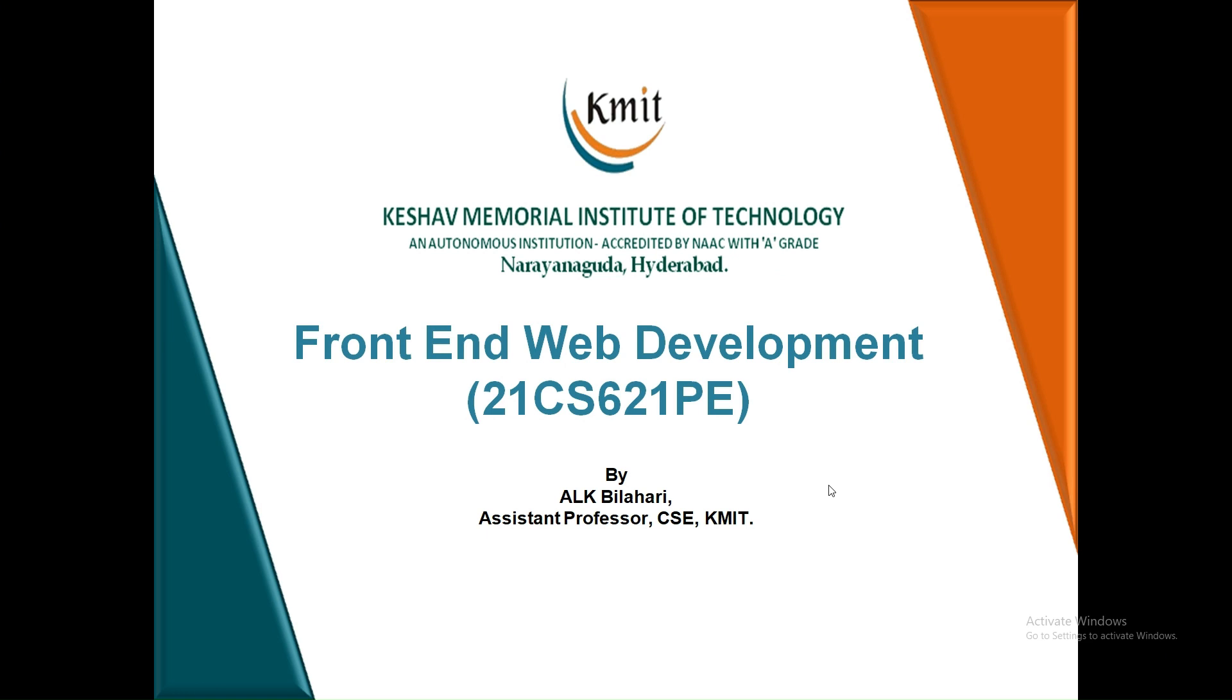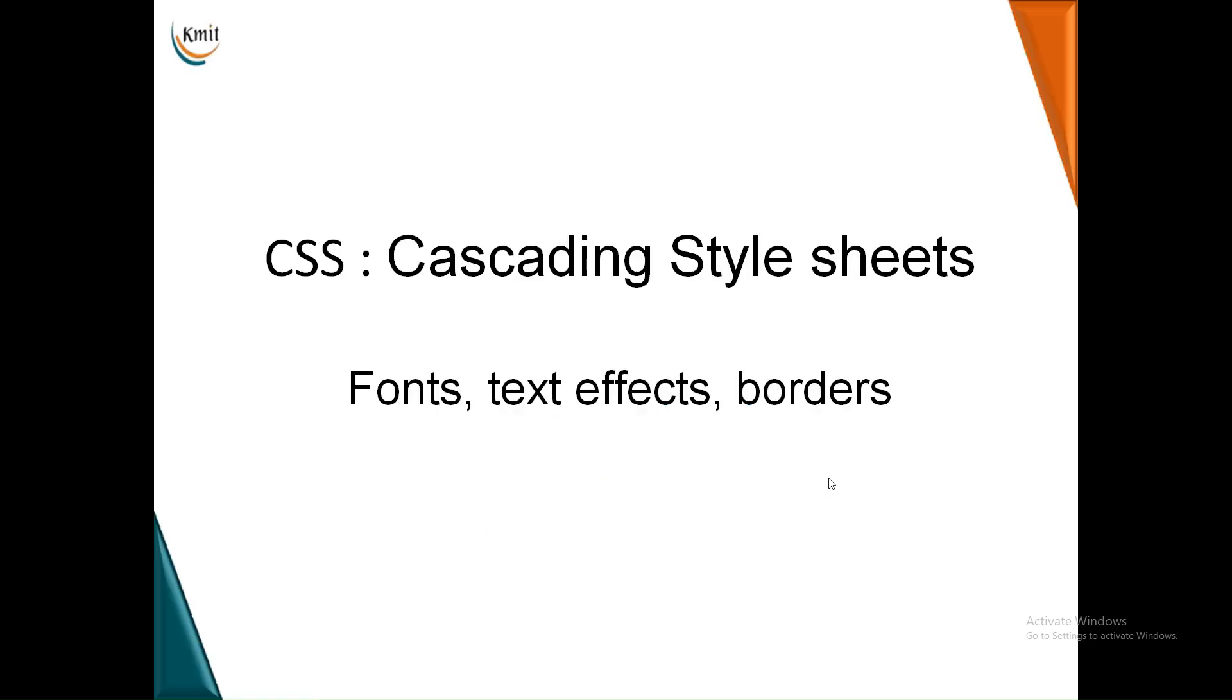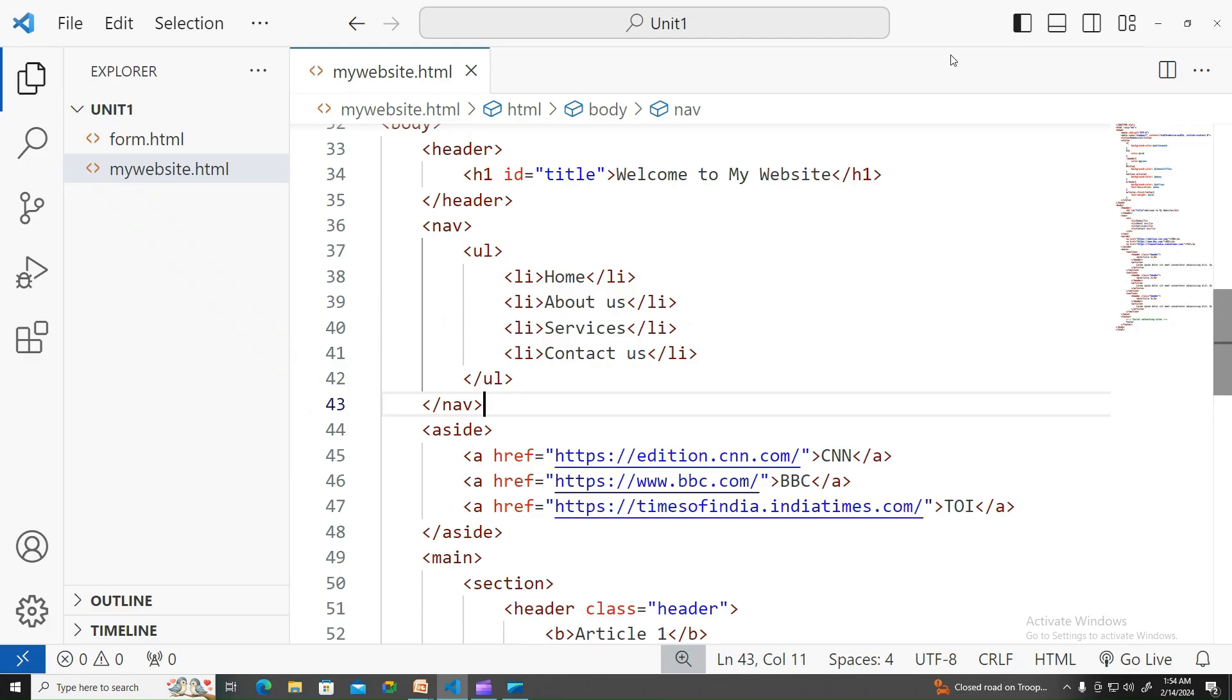Welcome to front-end web development. In this video we will learn about fonts, applying some text effects, and applying borders using CSS properties. Let's head back to the coding part.